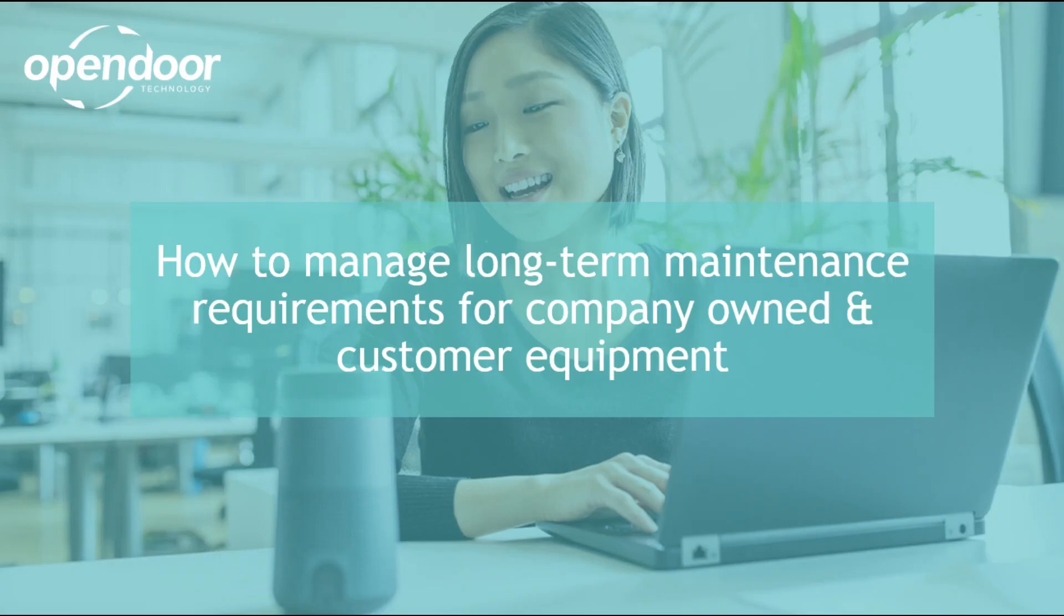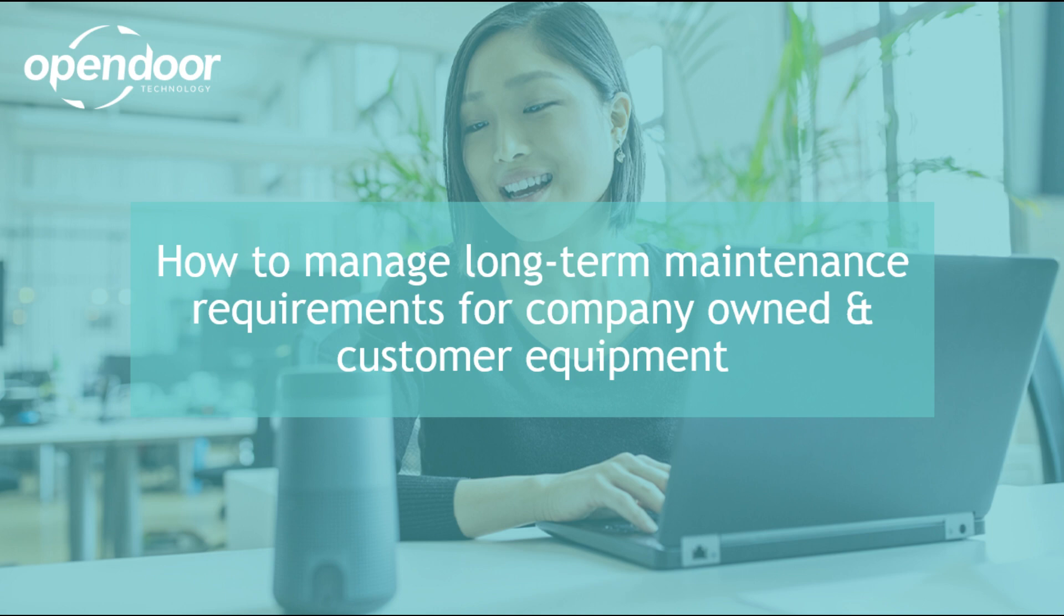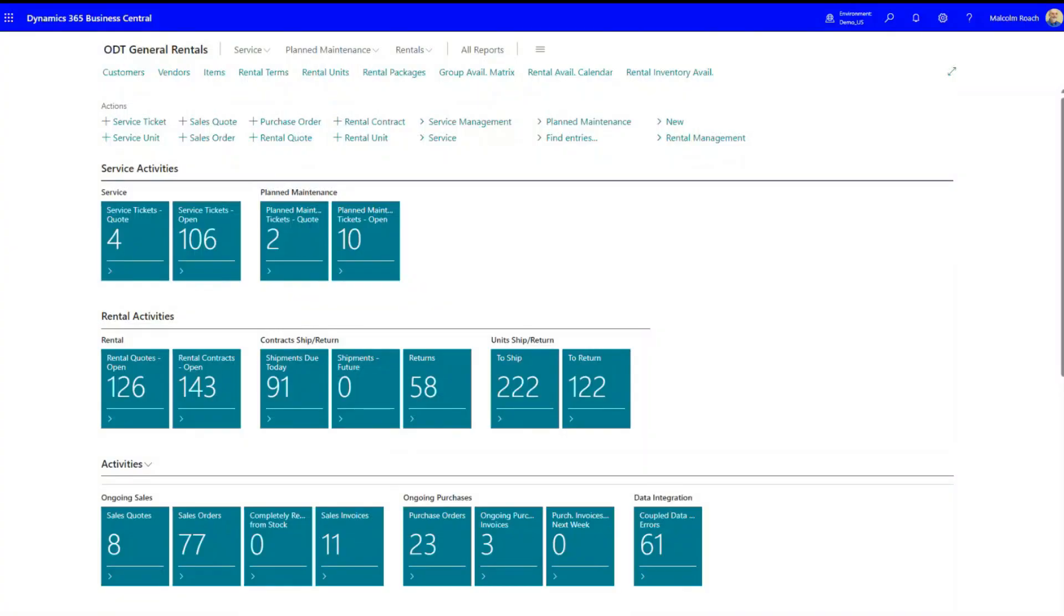Hi, my name is Malcolm Roach and today I'm going to discuss how you can manage long-term maintenance requirements for both company-owned and customer equipment.